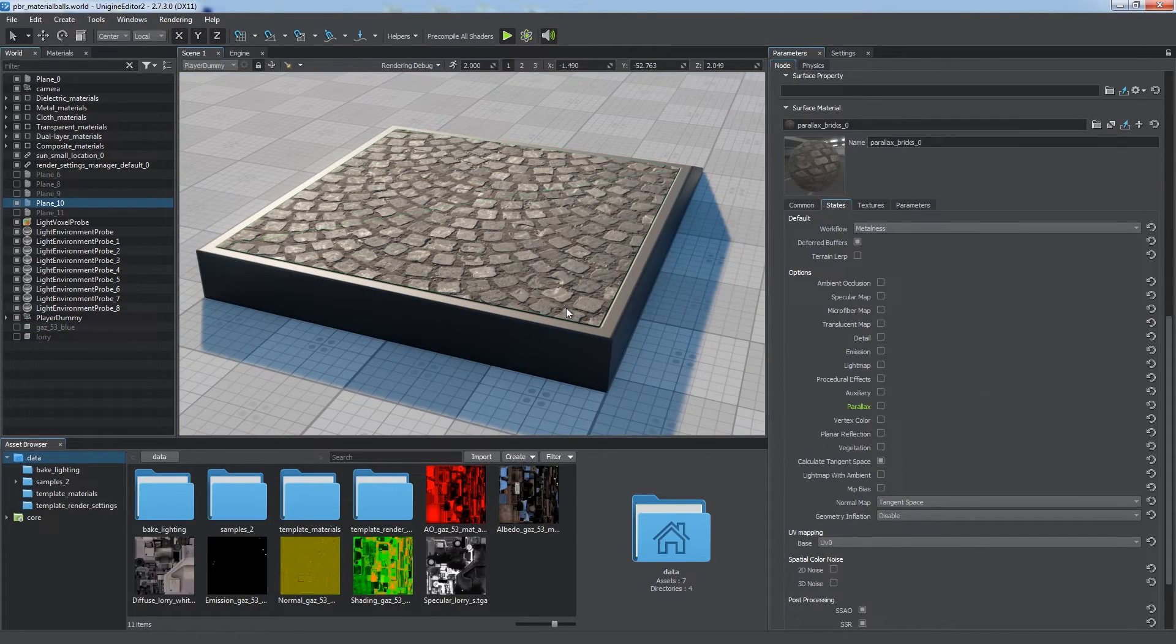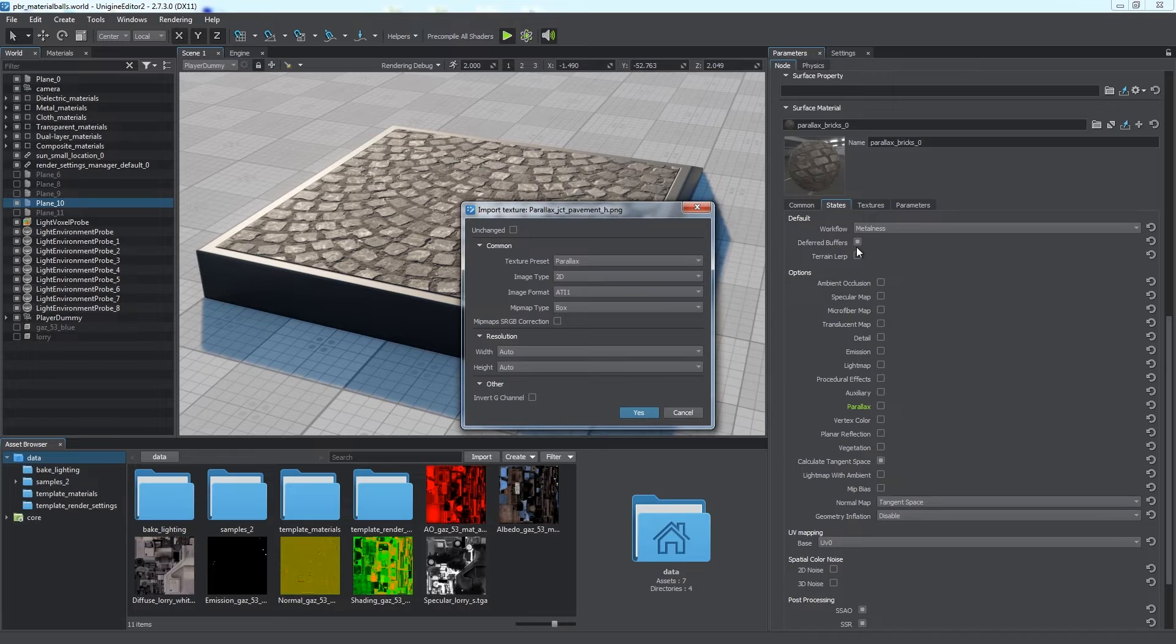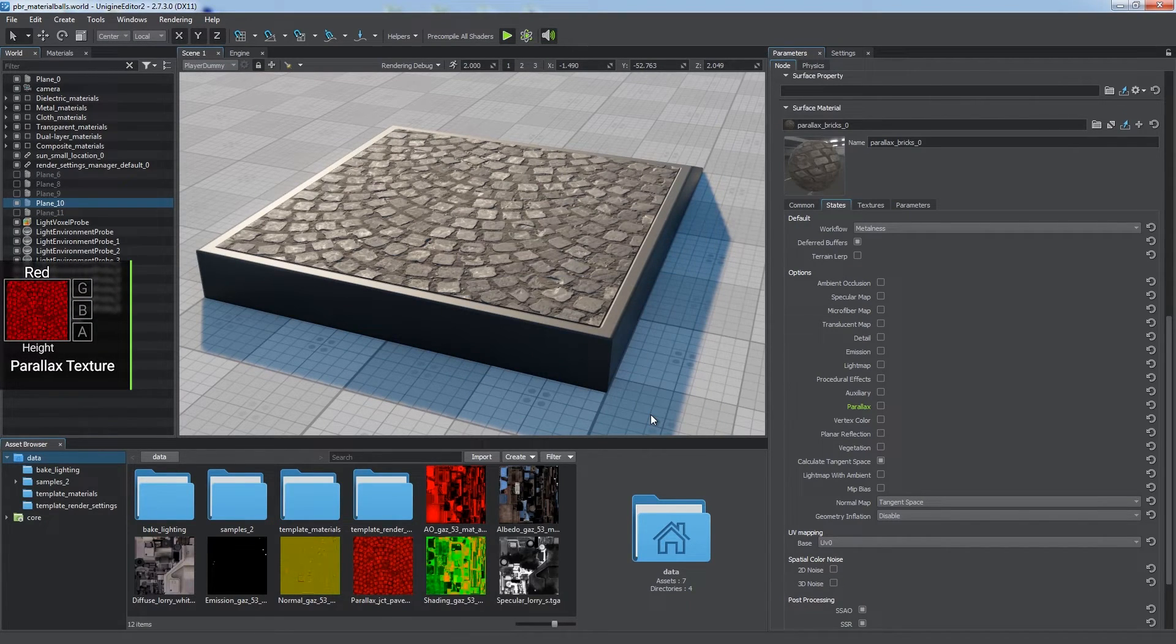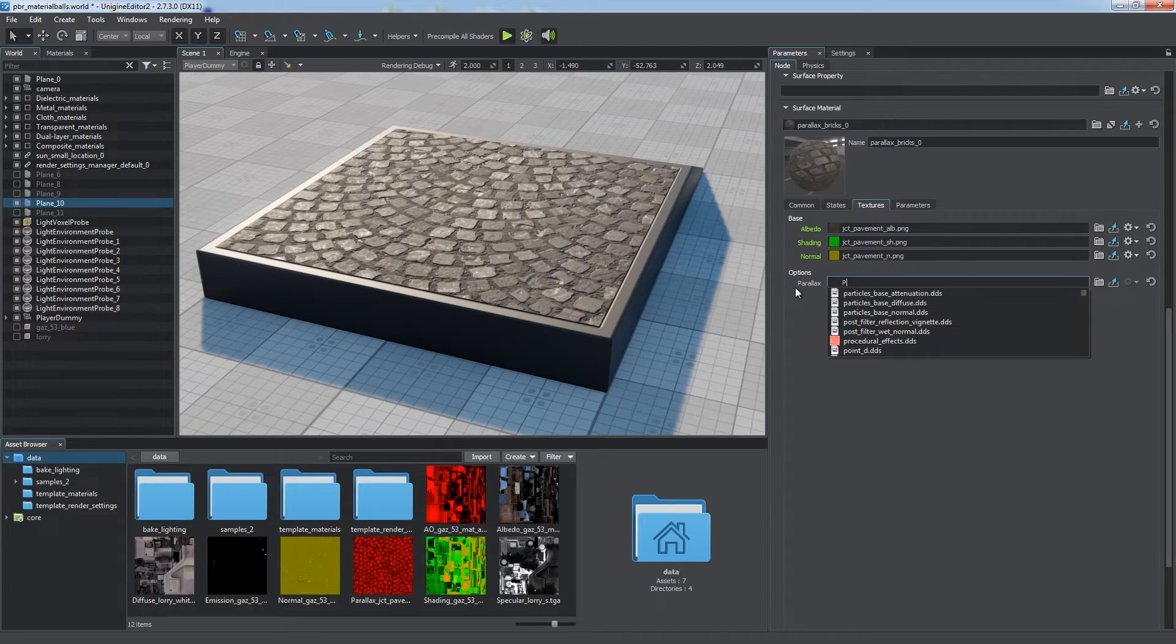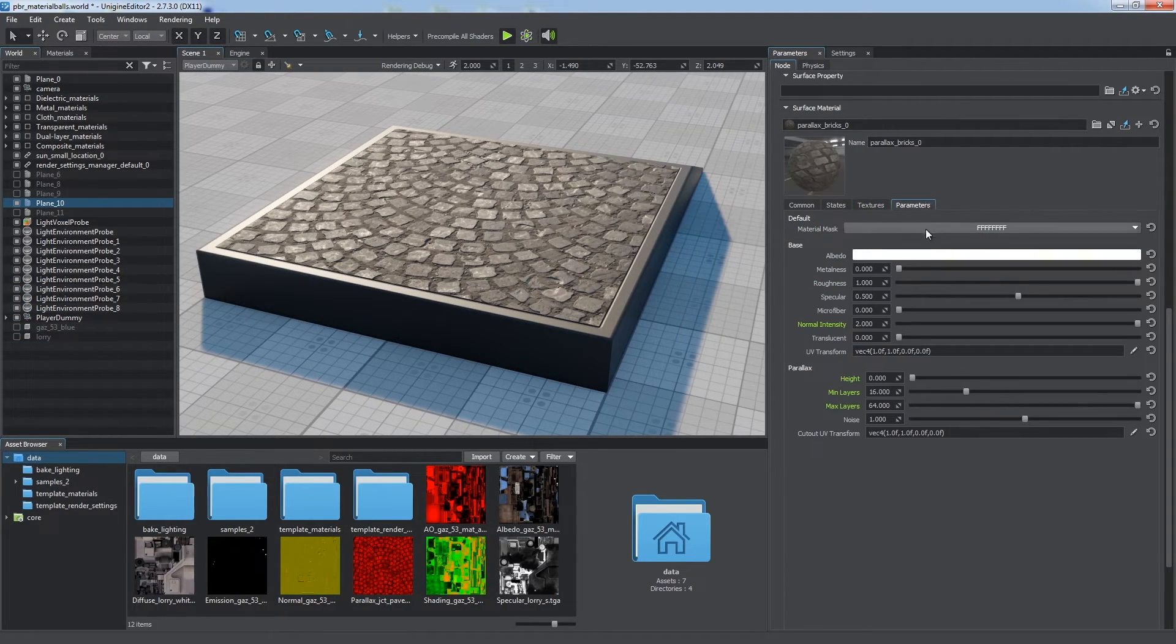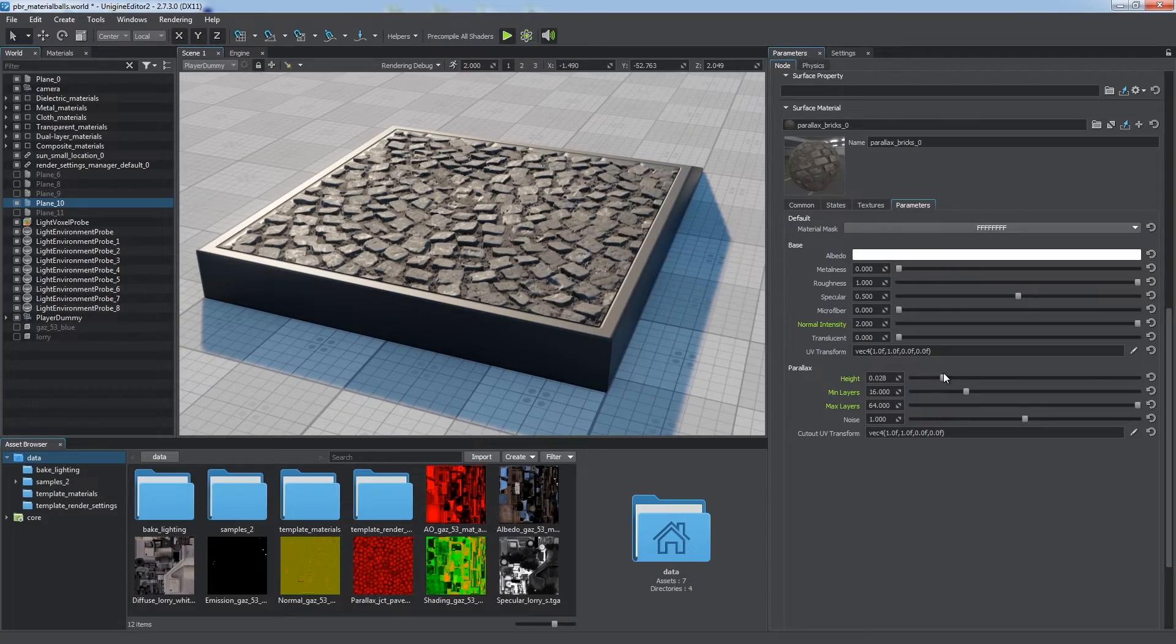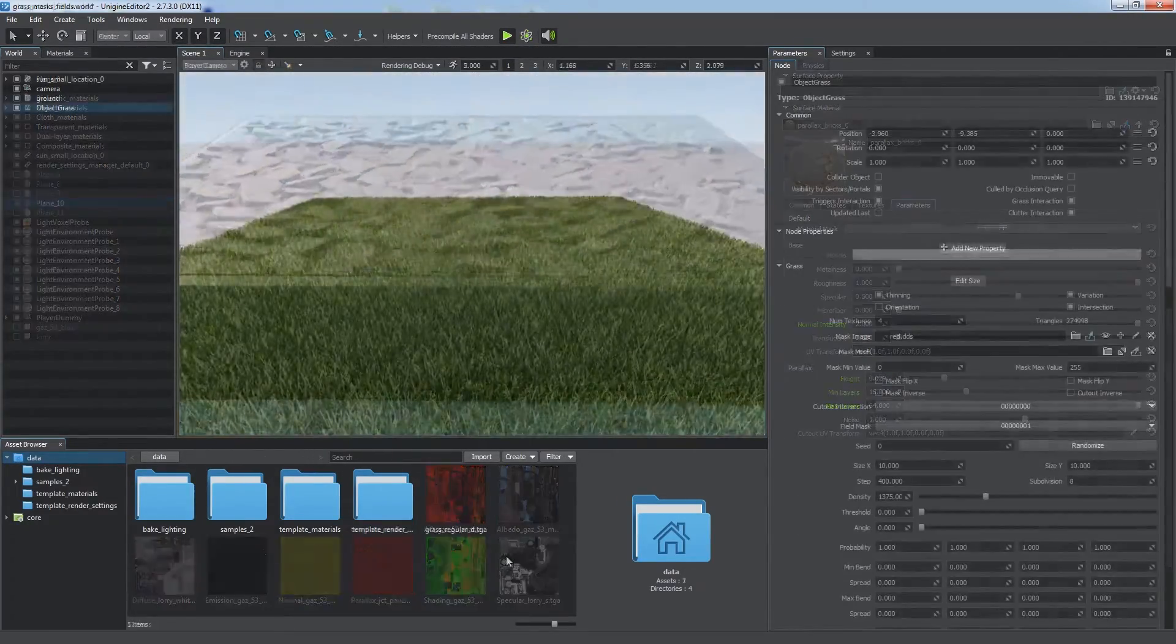Normal mapping can be significantly improved by parallax mapping. Simply import a height map with the parallax preset enabled. Enable the parallax option and assign the imported texture to the corresponding field to simulate realistic surface relief. You can adjust the height parameter to make the effect more or less pronounced.